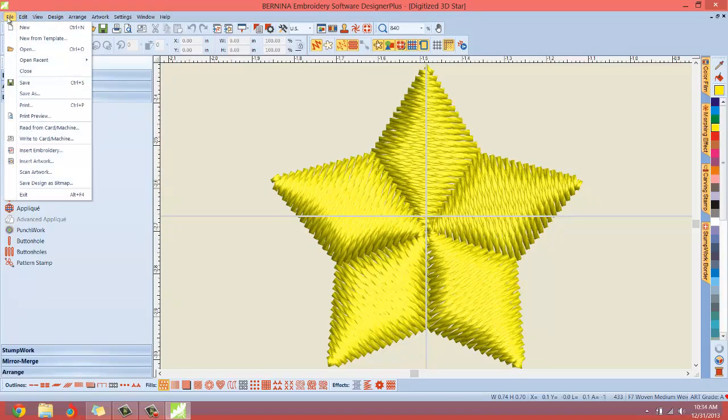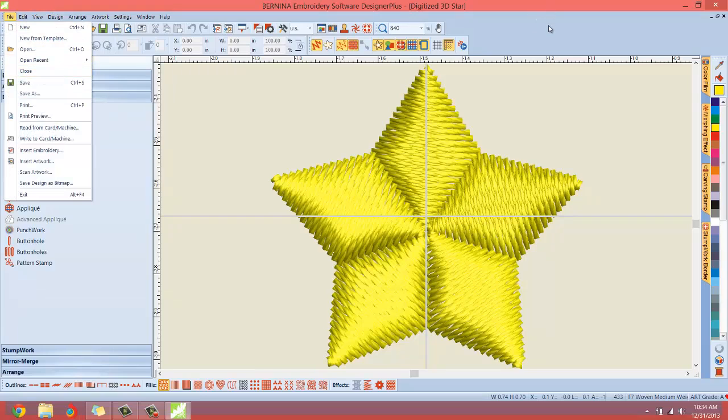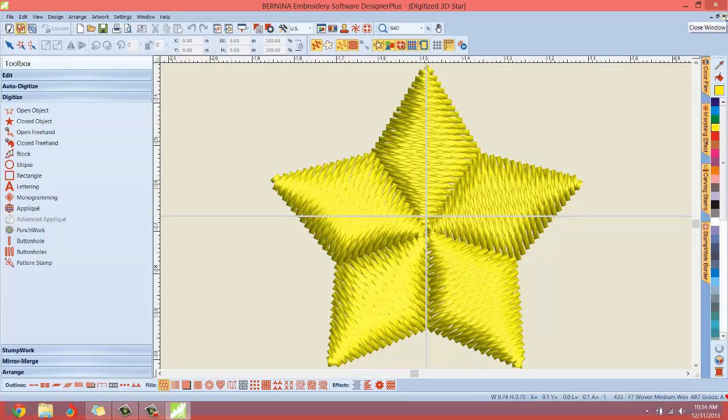Instead of going to file close, there's another way to do it. You see in the blue right here, we have a minimize window, a restore window, and then you have the close window, the small X. The big X up here will close the entire program.